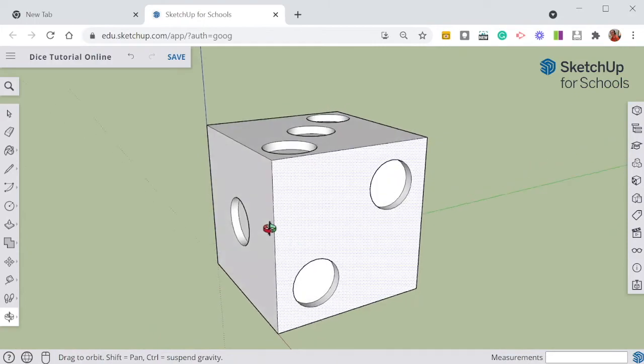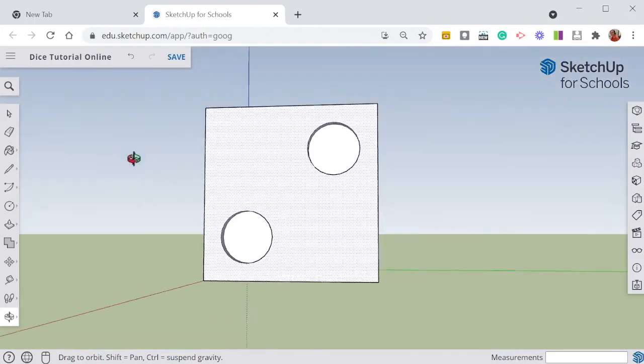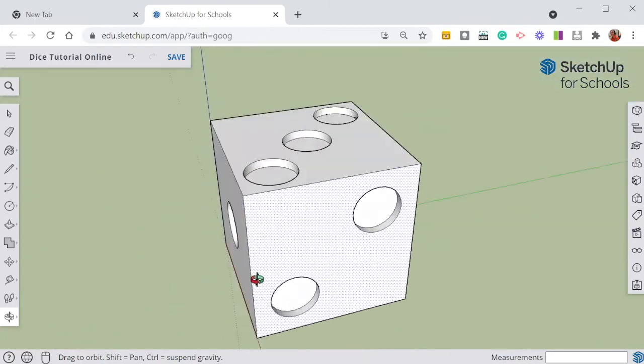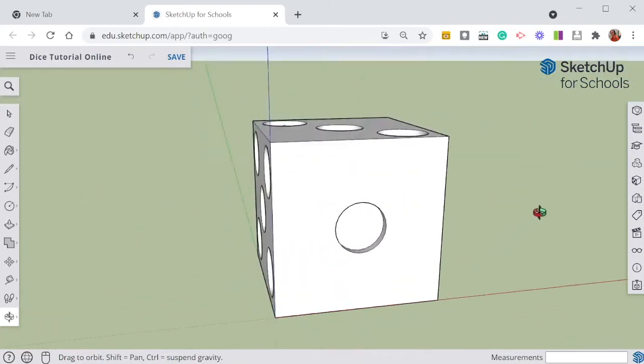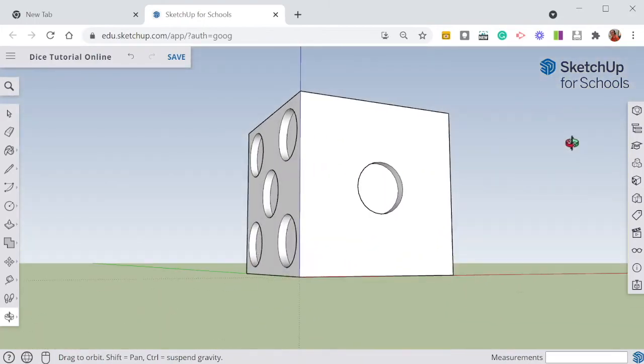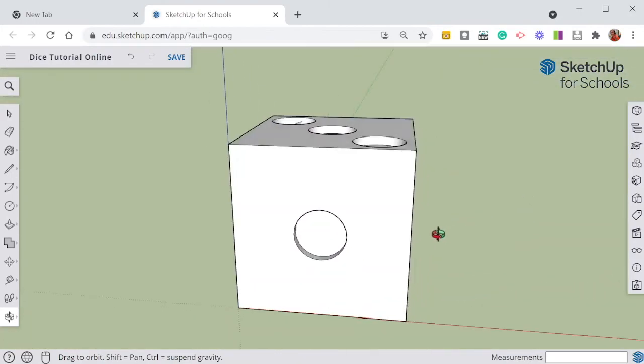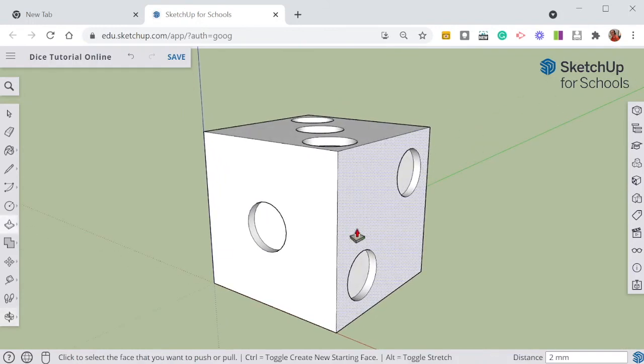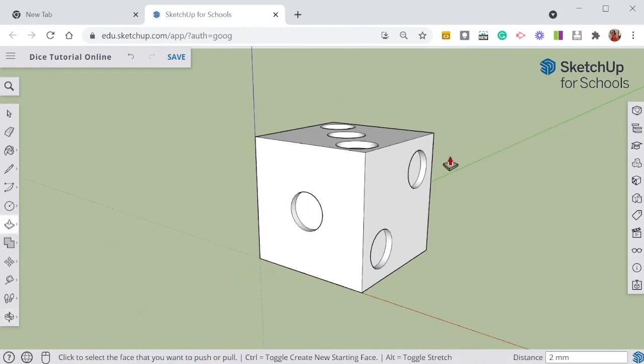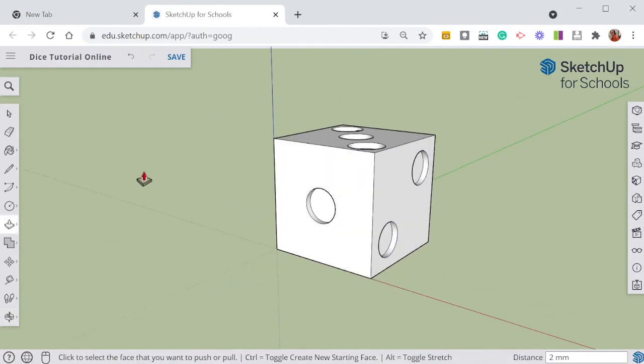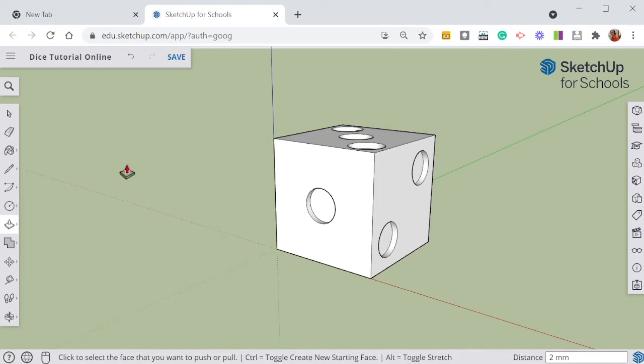And there we have it, our six-sided dice drawn in three dimensions in Google SketchUp for schools and it's ready to be exported in a file to be 3D printed.